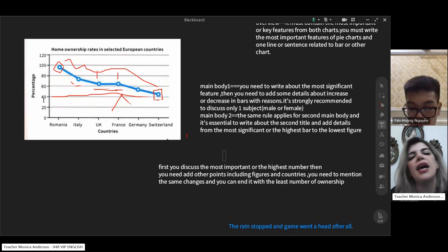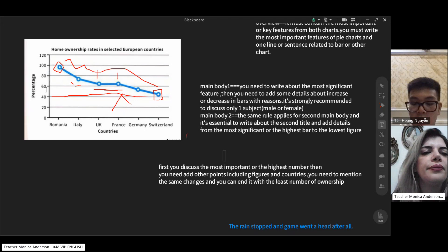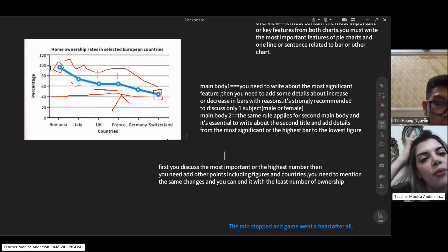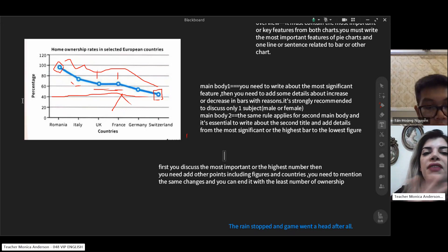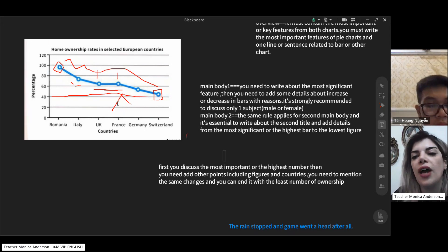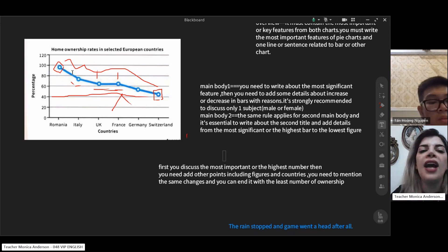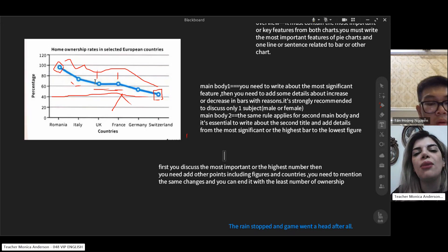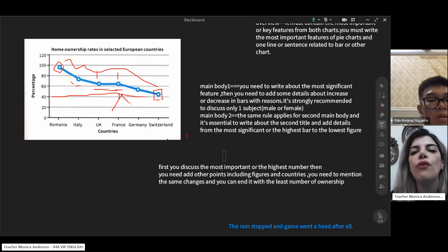For example: 'As can be seen from the line graph, the most significant rate of ownership among the five countries is Romania with close to 100% home ownership, and this line dramatically decreases to about 40% in Switzerland.' That is your first paragraph — covering the most and least. Then in a second paragraph, add the countries in between.